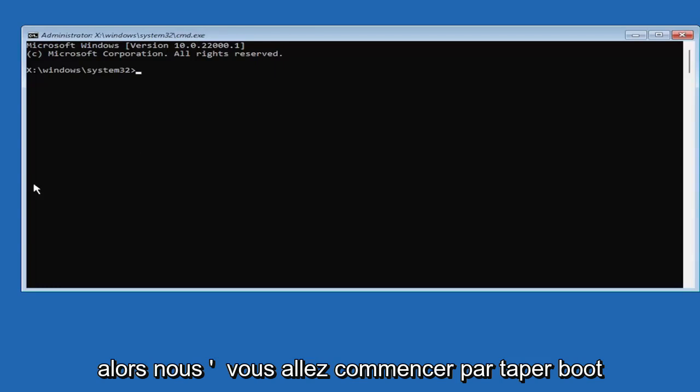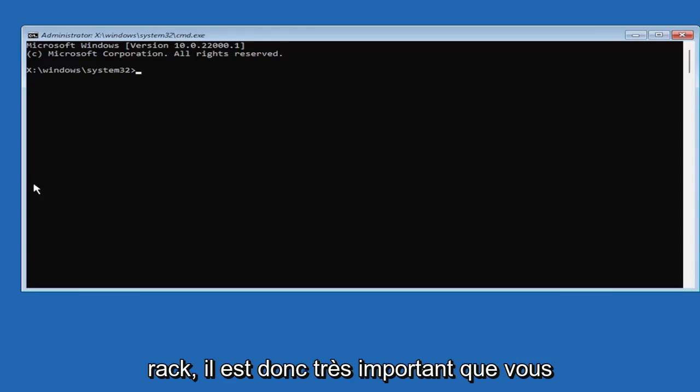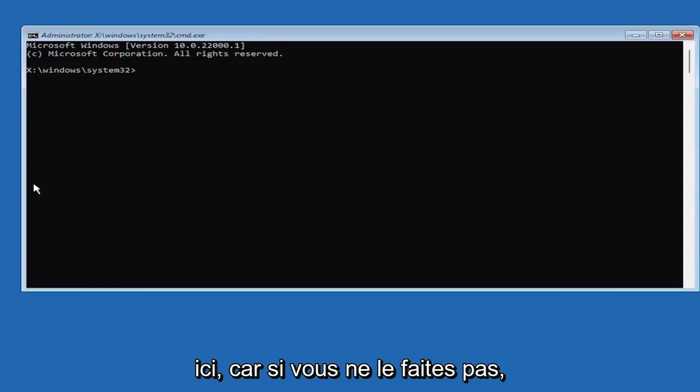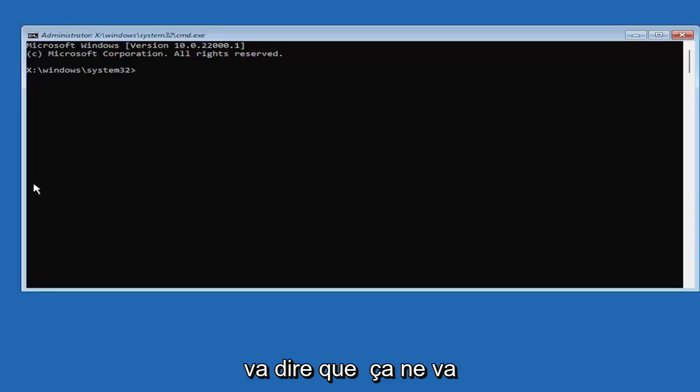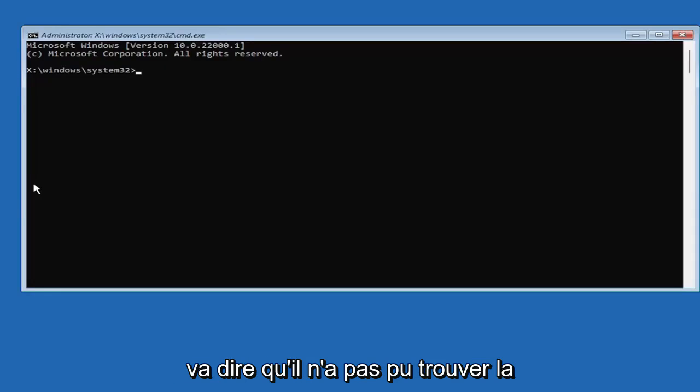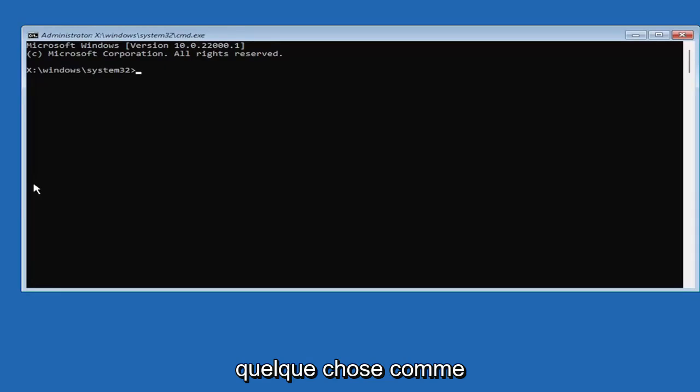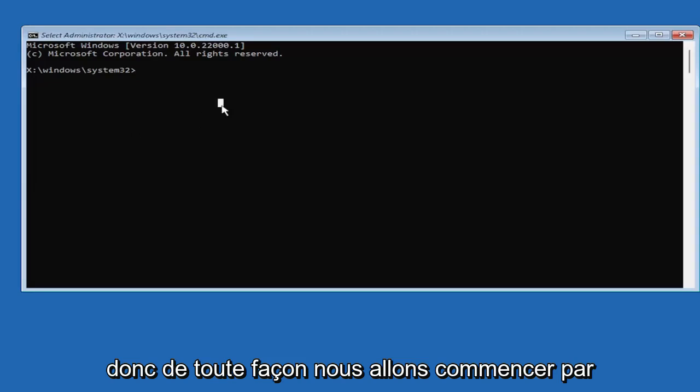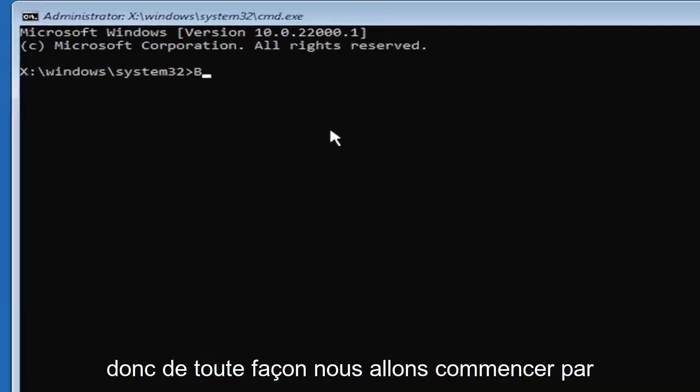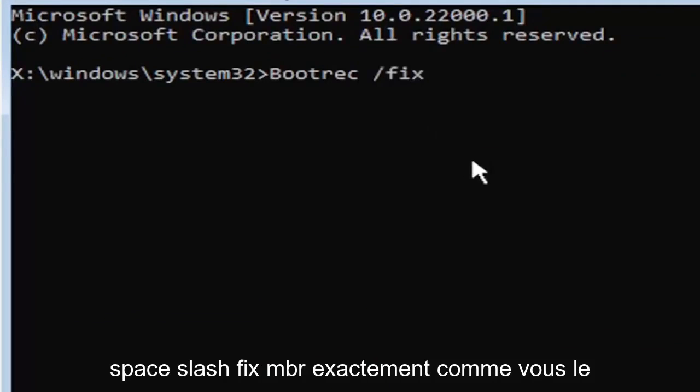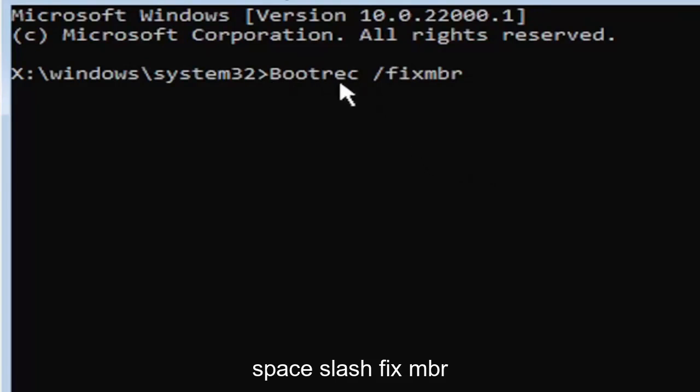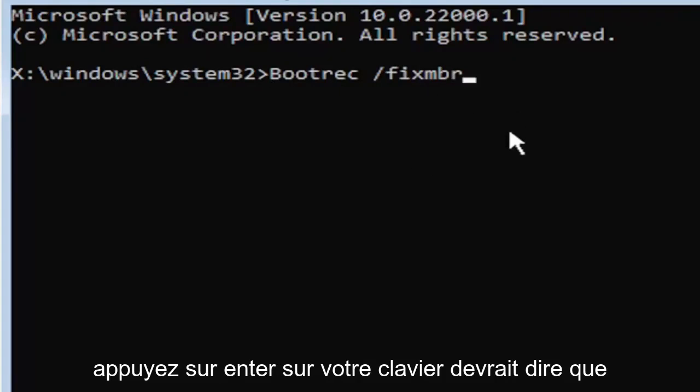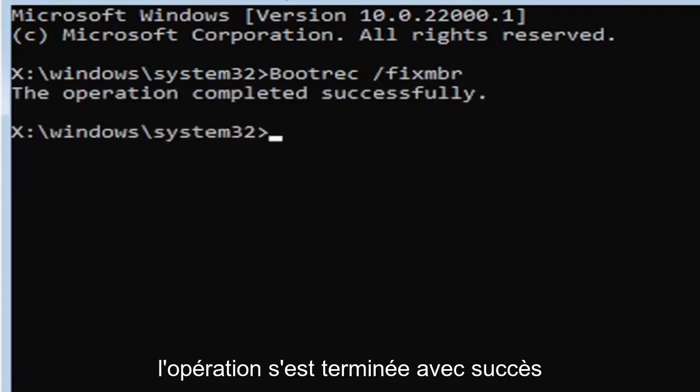So we're going to start by typing bootrec. So it's very important you guys type exactly what you see on my screen here. Because if you don't, it's not going to work for you. And you're going to get an error. It's going to say that it couldn't find the command, something along those lines. So just be mindful of what you're typing. So anyway, we're going to start by typing bootrec, B-O-O-T-R-E-C, space, forward slash, fixMBR. Exactly how you see it on my screen here. So again, bootrec space forward slash fixMBR. Hit enter on the keyboard. Should say the operation completed successfully.